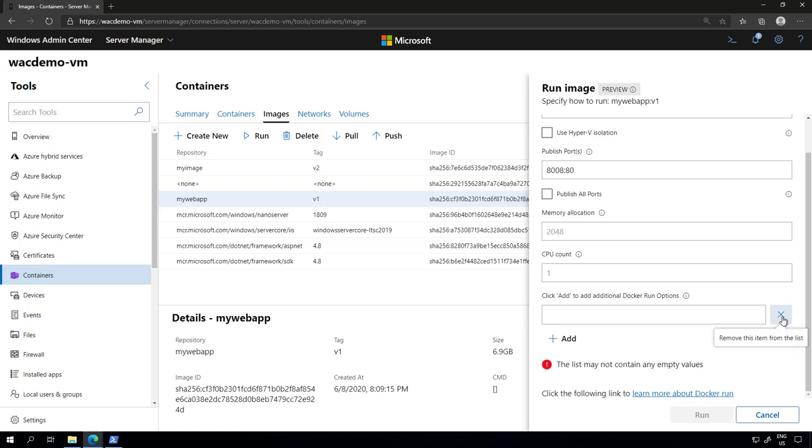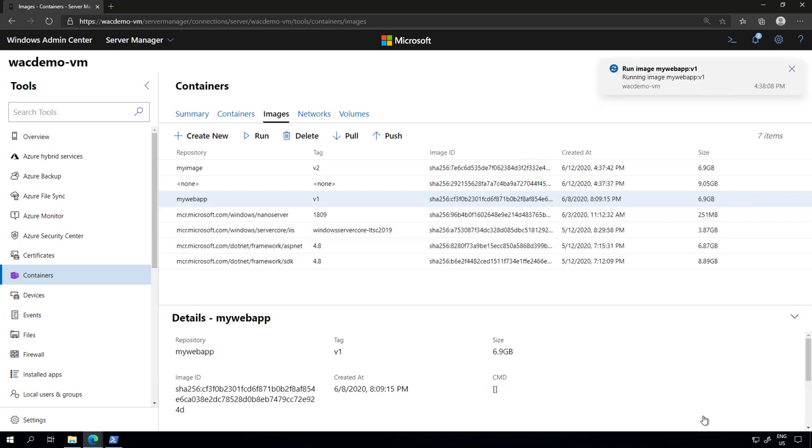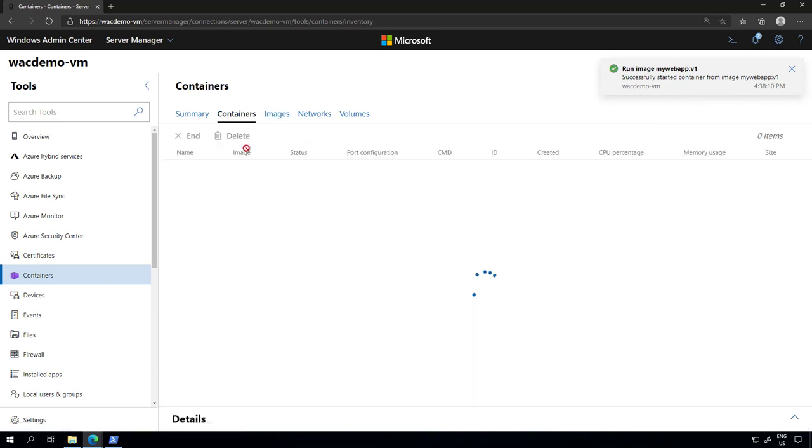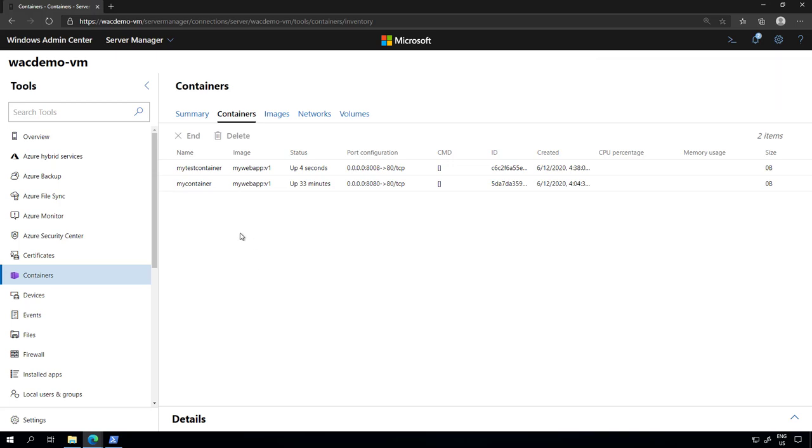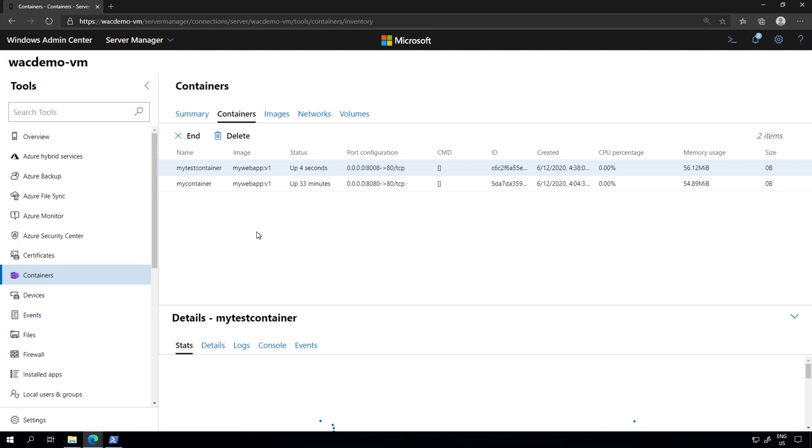I'm going to close this one and click run. The container is now being executed. If I go back to the containers tab, I can see that now I have two applications running. One is called my container that I was running previously, and the other one is called my test container that I just ran.